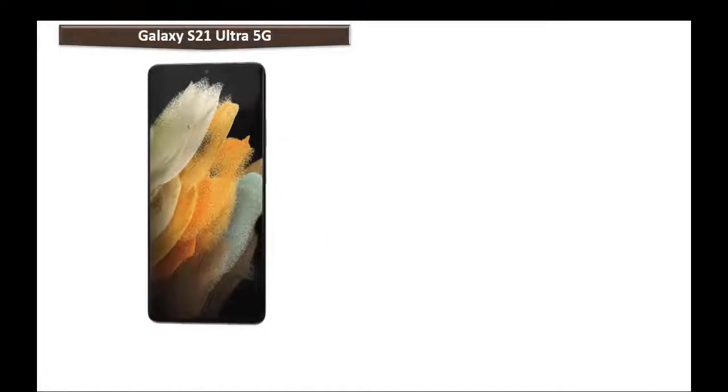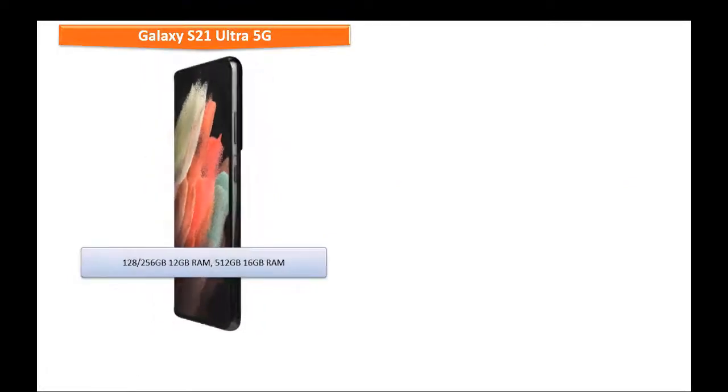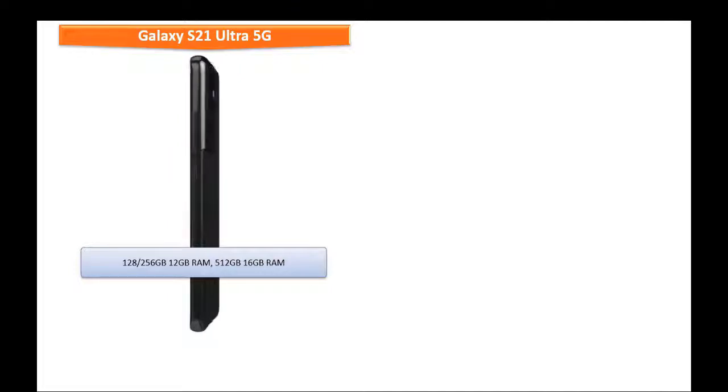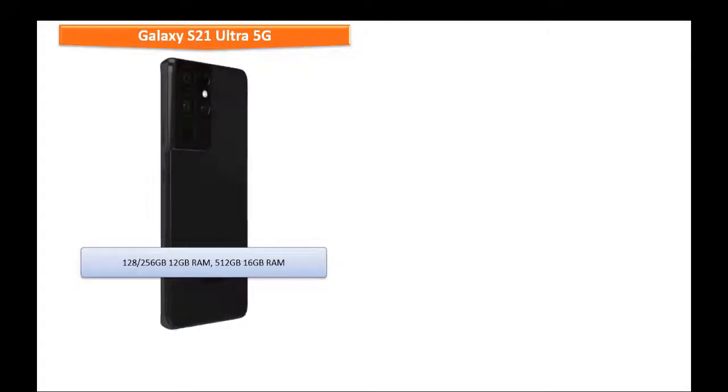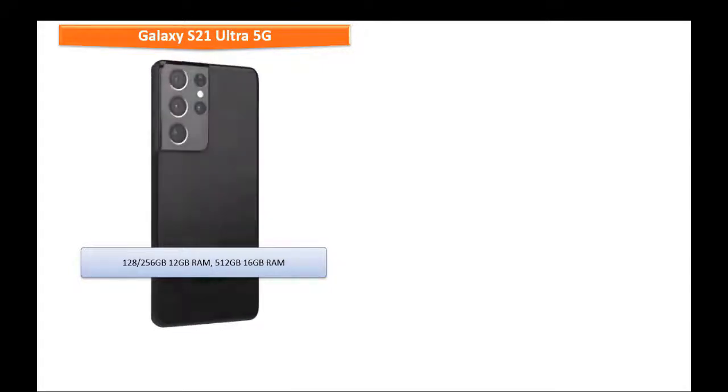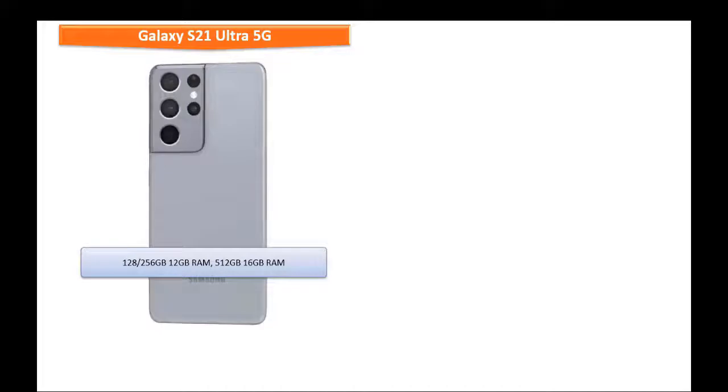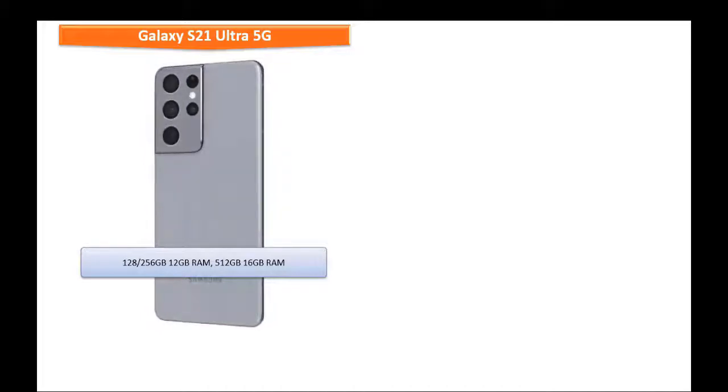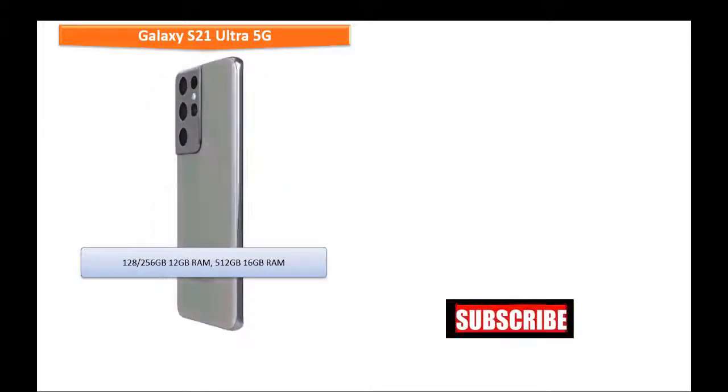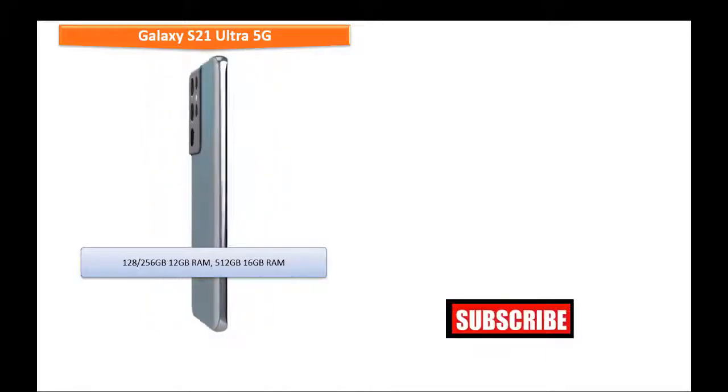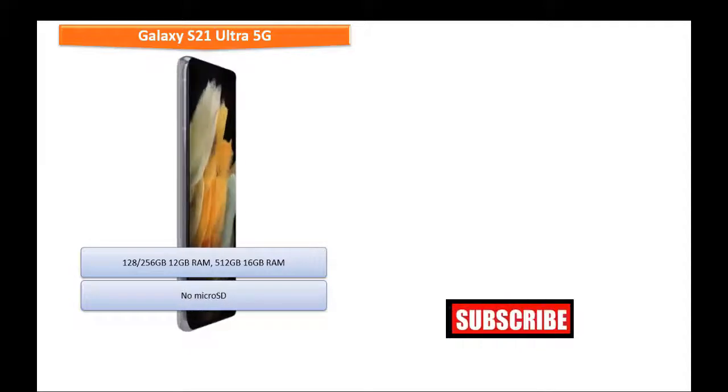Talking about the internal memory, Samsung Galaxy S21 Ultra 5G is available in different variants: 128 or 256 GB with 12 GB RAM while 512 GB with 16 GB RAM but there is no microSD support.